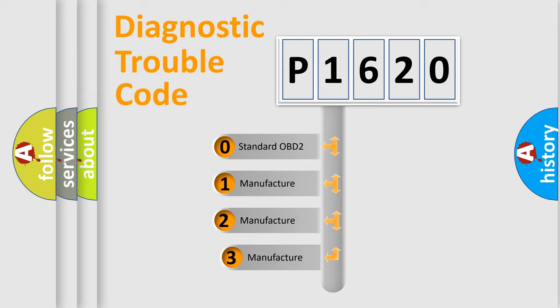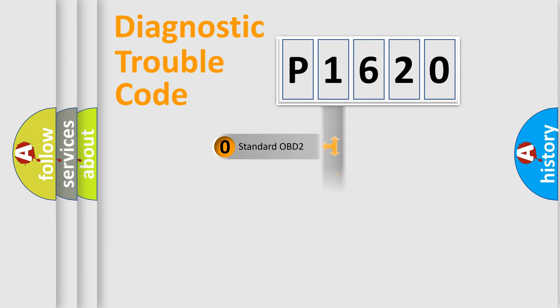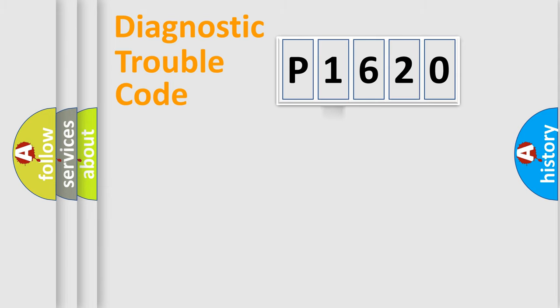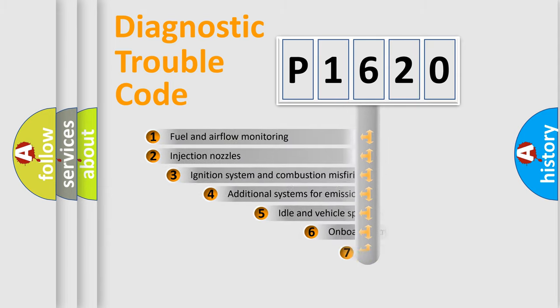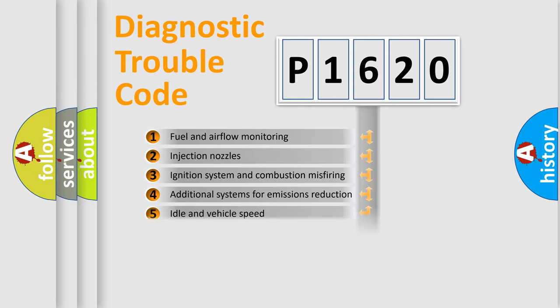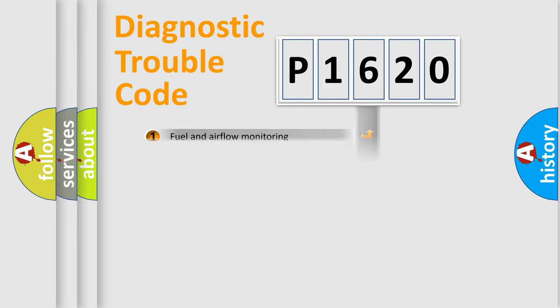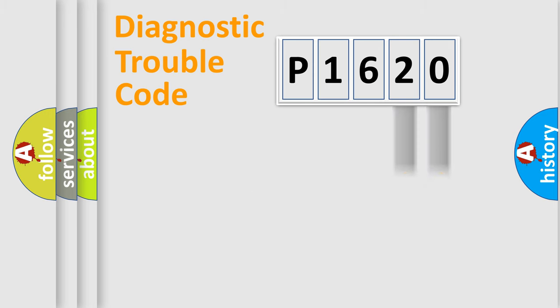If the second character is expressed as zero, it is a standardized error. In the case of numbers 1, 2, 3, it is a manufacturer-specific expression of the car error. The third character specifies a subset of errors. The distribution shown is valid only for the standardized DTC code.